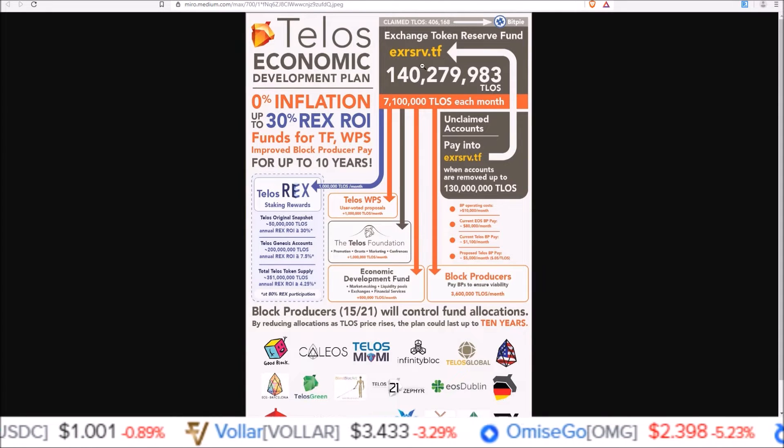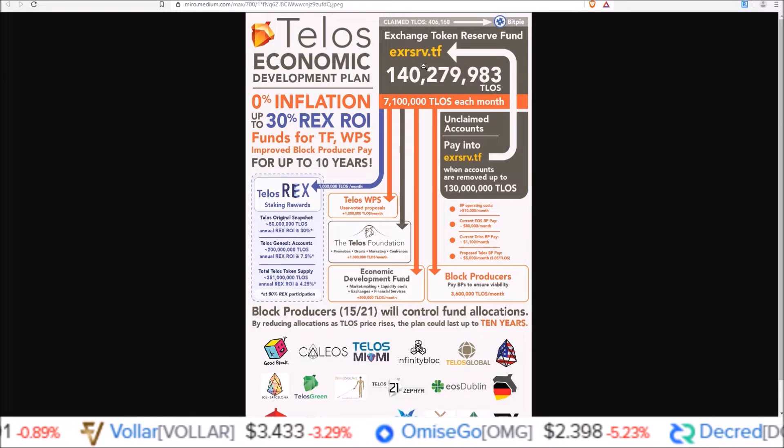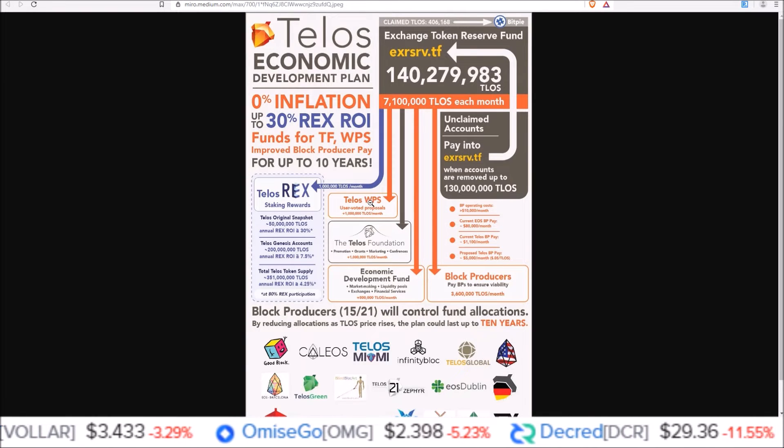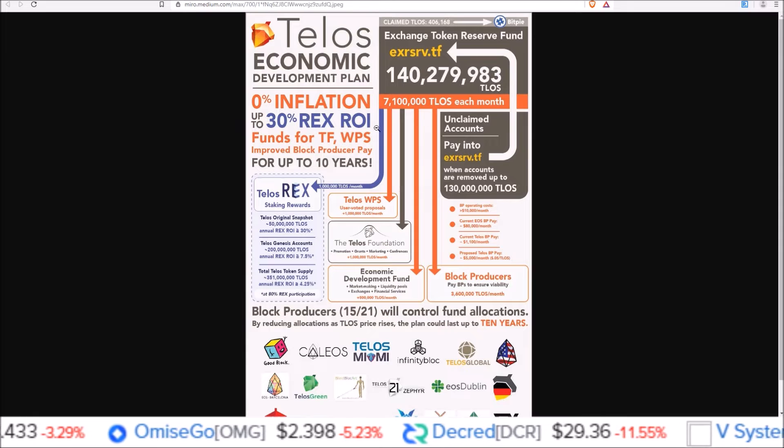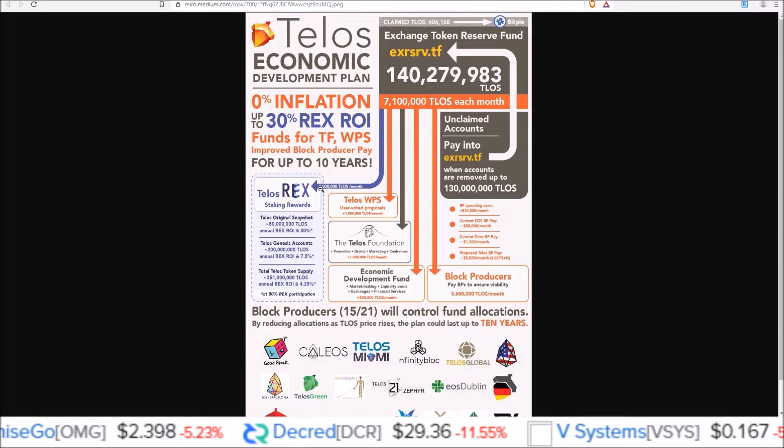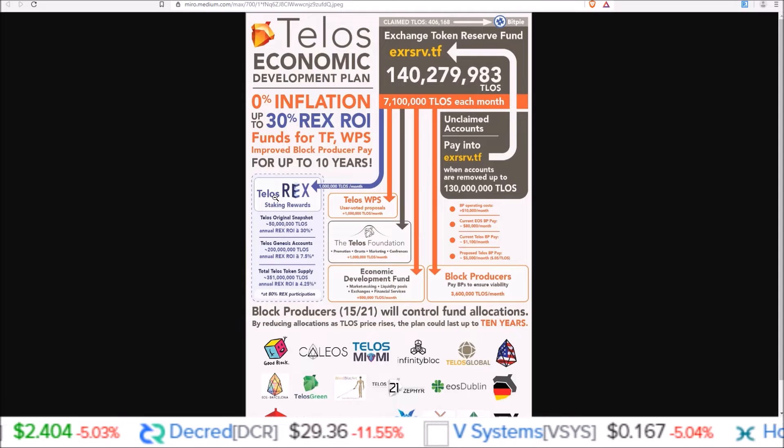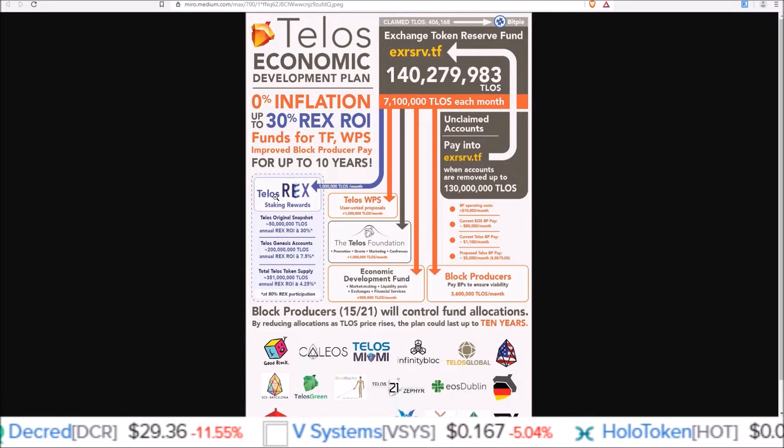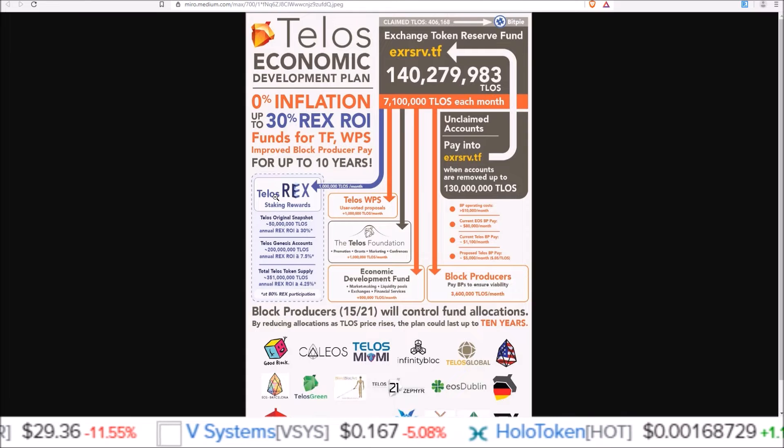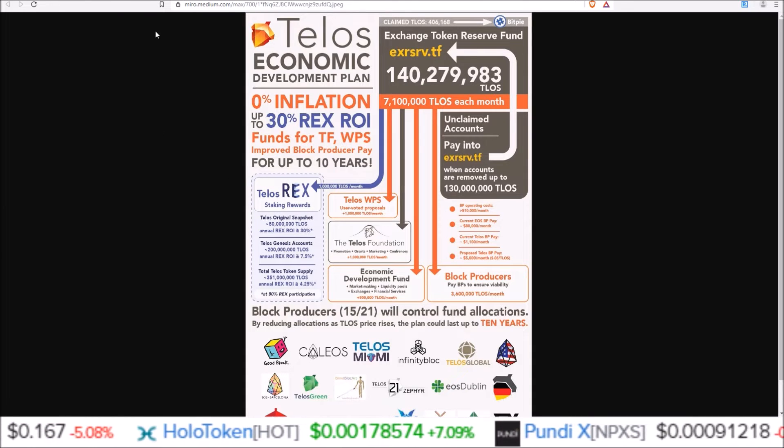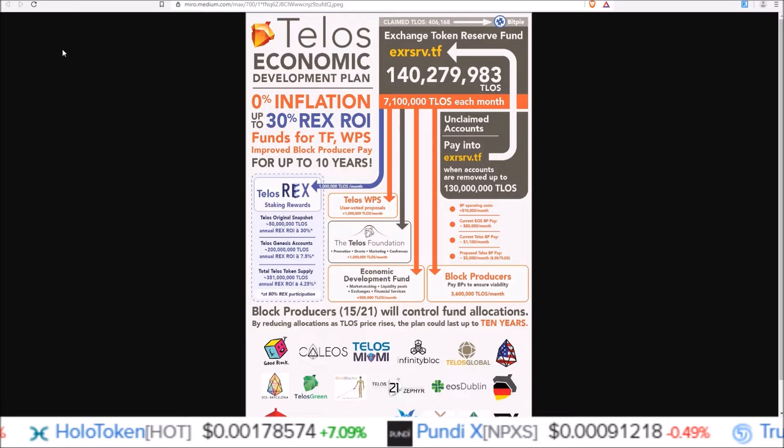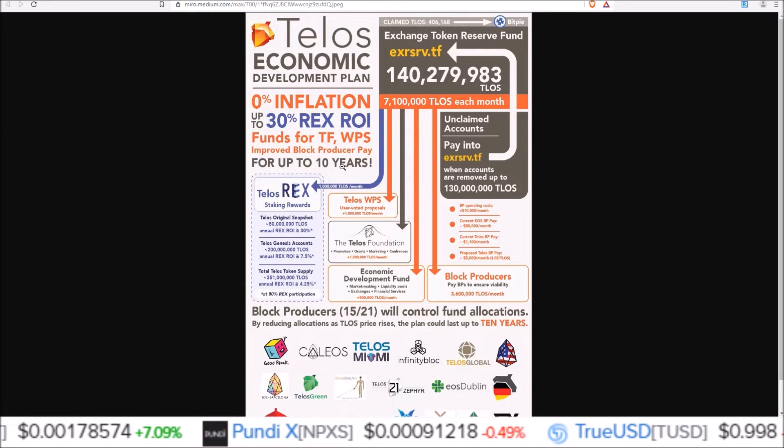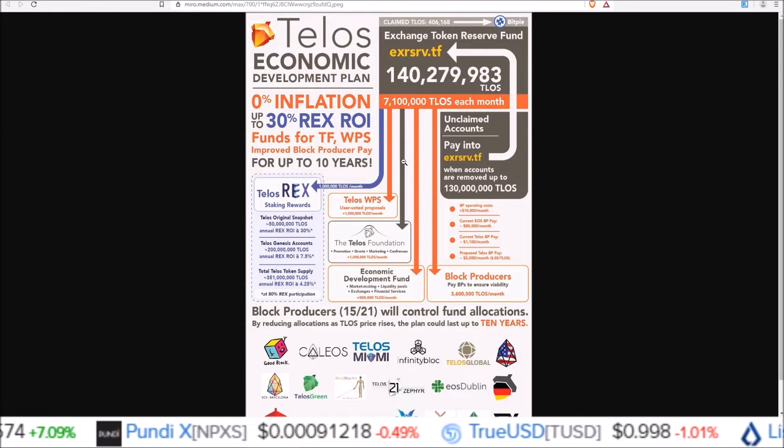And what this is going to do is draw from that account every month to pay for things that would normally be paid for by inflation as well as juice up REX. So send around a million TLOS a month to REX. So those that stake in REX will see hefty returns coming in. I'll leave a link in the description to my video where I covered the update in this Telos economic development plan in more detail.